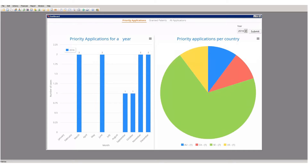The dashboard gives you a visual representation of key performance indicators in your system. In simple terms, vital metrics are available in an easy-to-understand chart and text format. For example, you could create a pie chart showing your trademark filings per country for the last five years. It is a fully customizable solution, and Patricia also includes default dashboard reports that you can make use of.